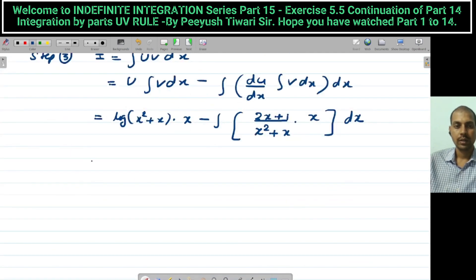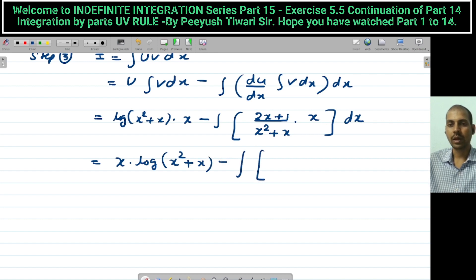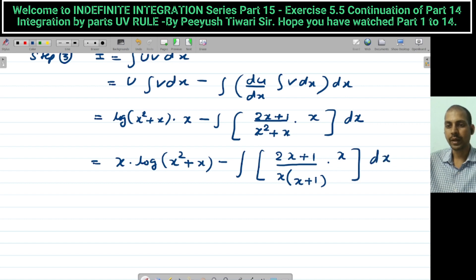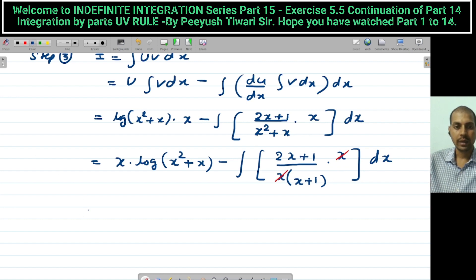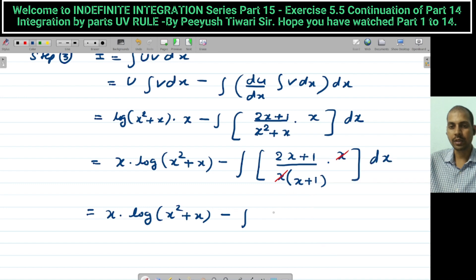Now simplify the integral. Take x common from the denominator: x² + x = x(x+1), so the x in the numerator and denominator cancel. We get: x · log(x²+x) − ∫ (2x+1)/(x+1) dx.